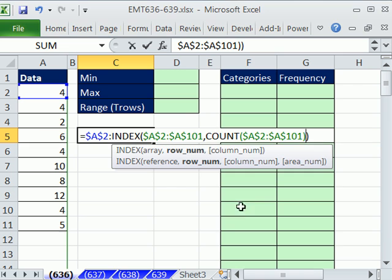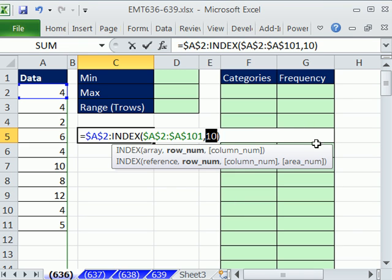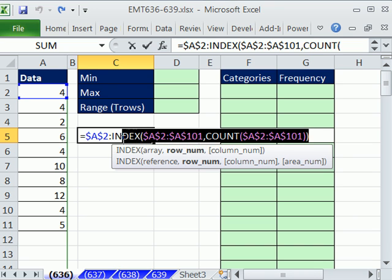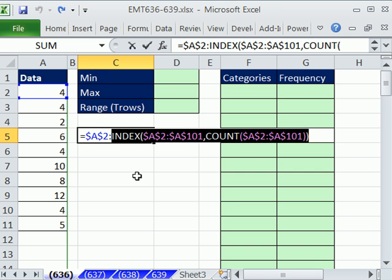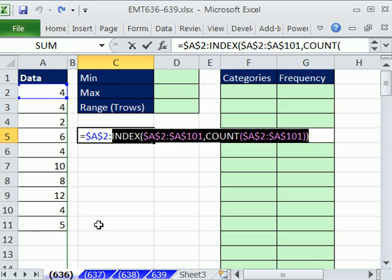Right now, it will look at that range and count numbers. So it will count exactly 10 numbers. So that's perfect, because this range starts from A2 down to there. So right now, index will look through this, count down 10, and that's the row number that it will select. So right now, it'll find that value or that cell reference.